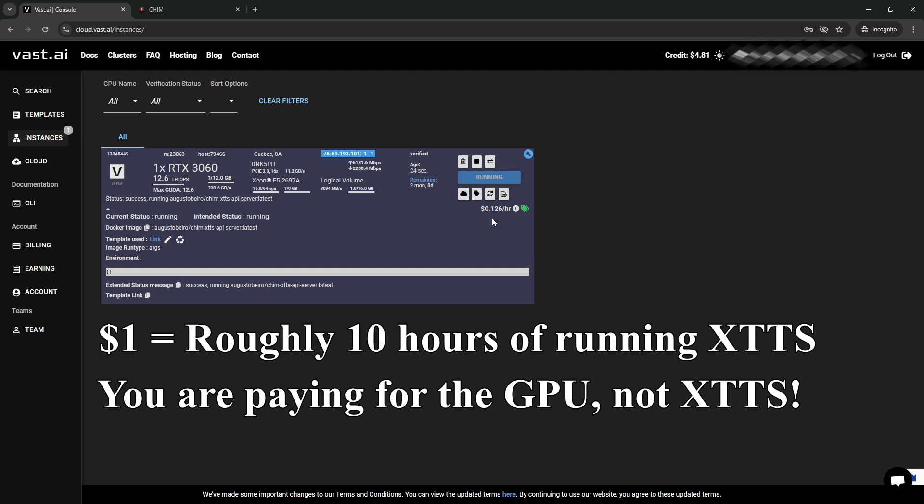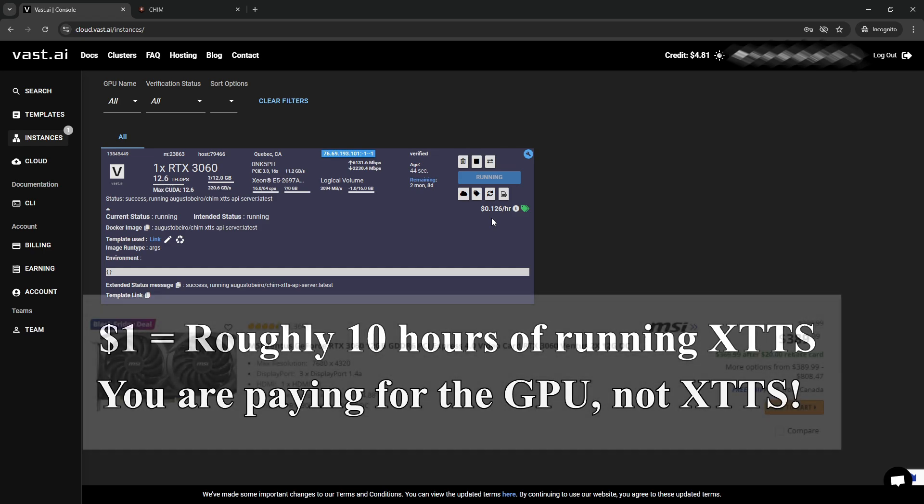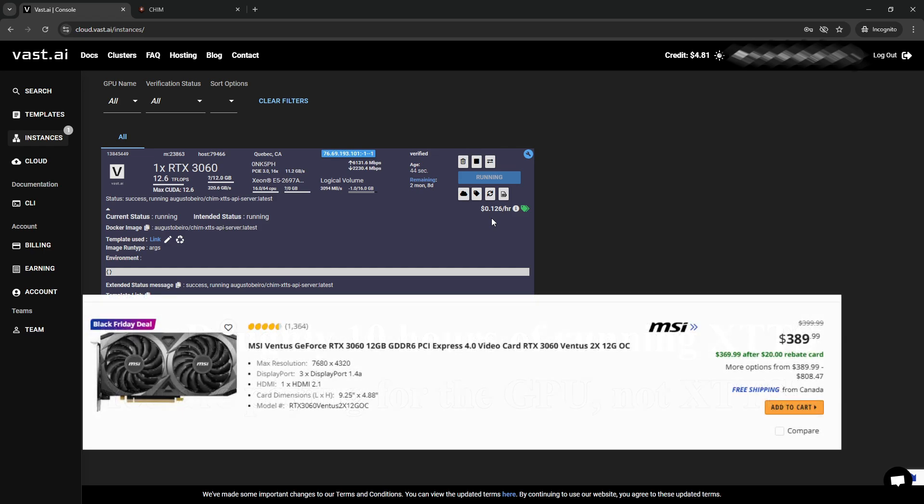Put that in perspective, well, for $1 you can get anywhere from 9 to 10 hours of XTTS audio. That is much cheaper than having to spend hundreds of dollars buying an RTX 3060,